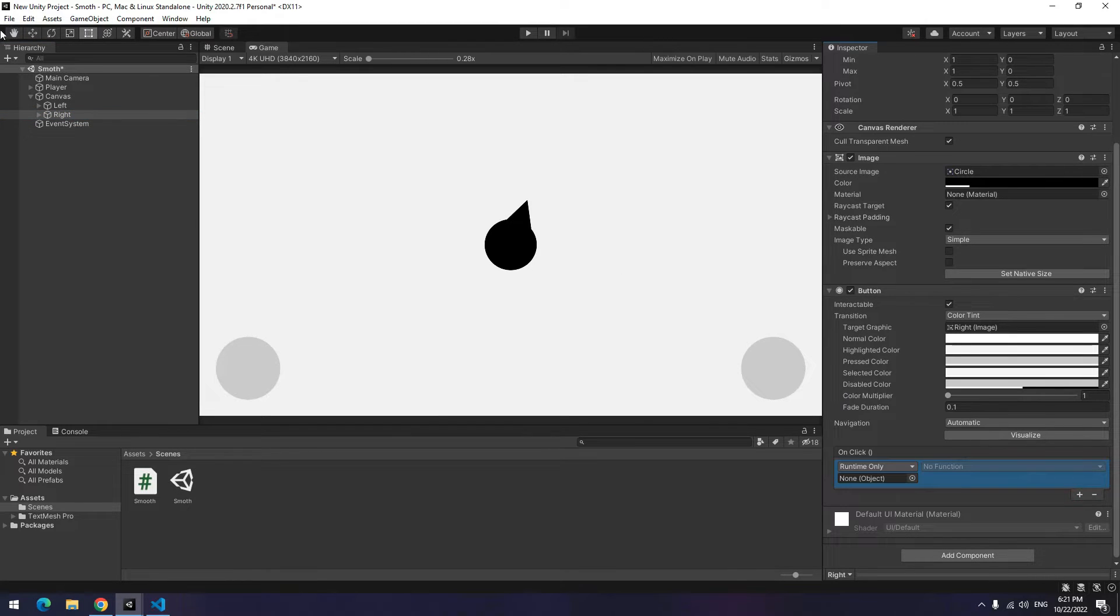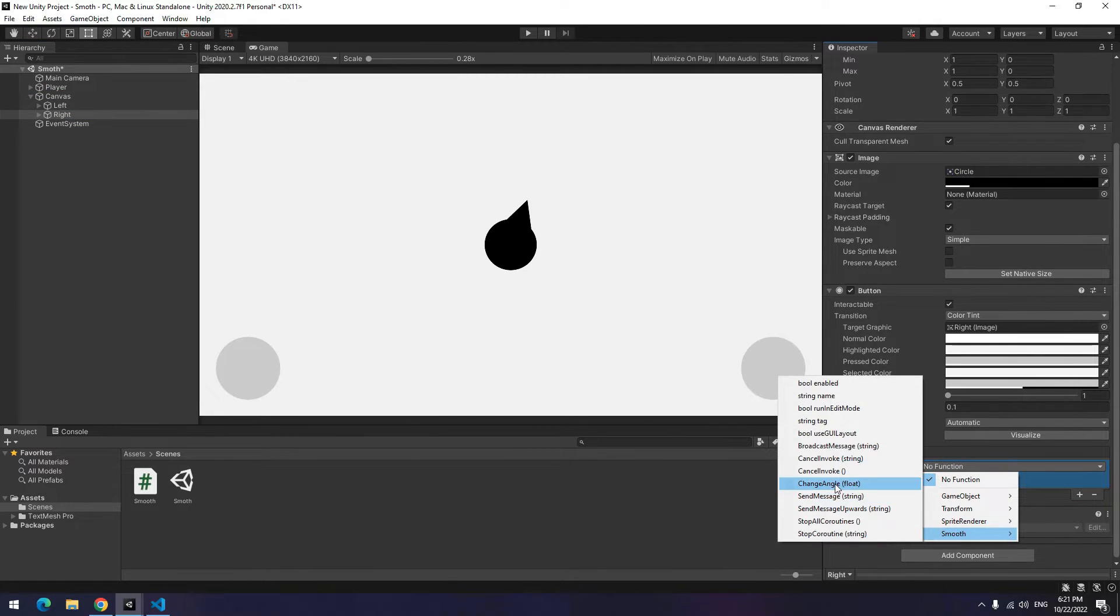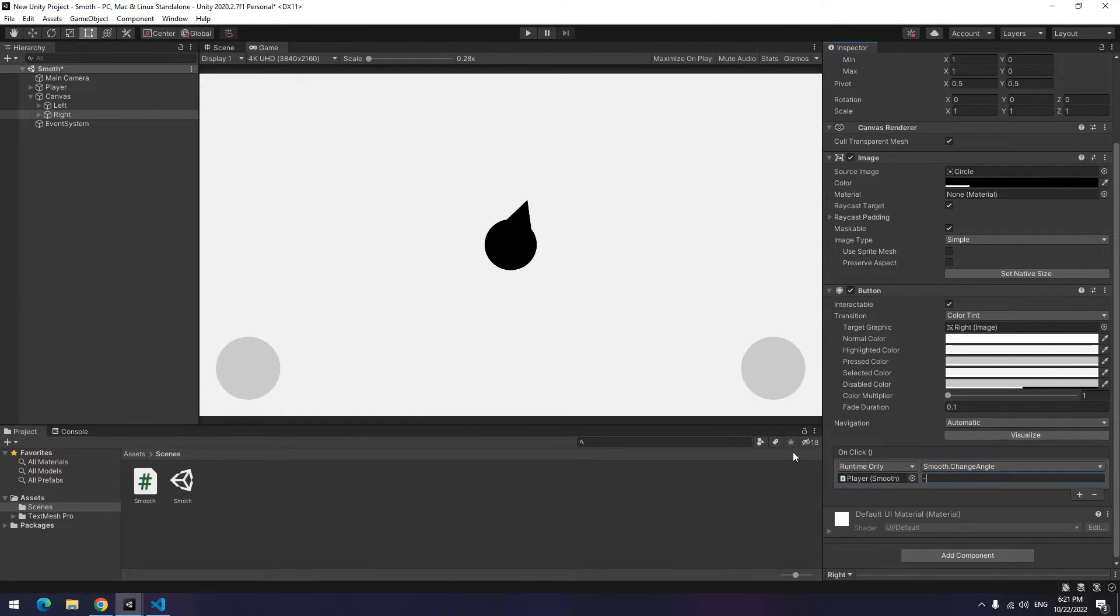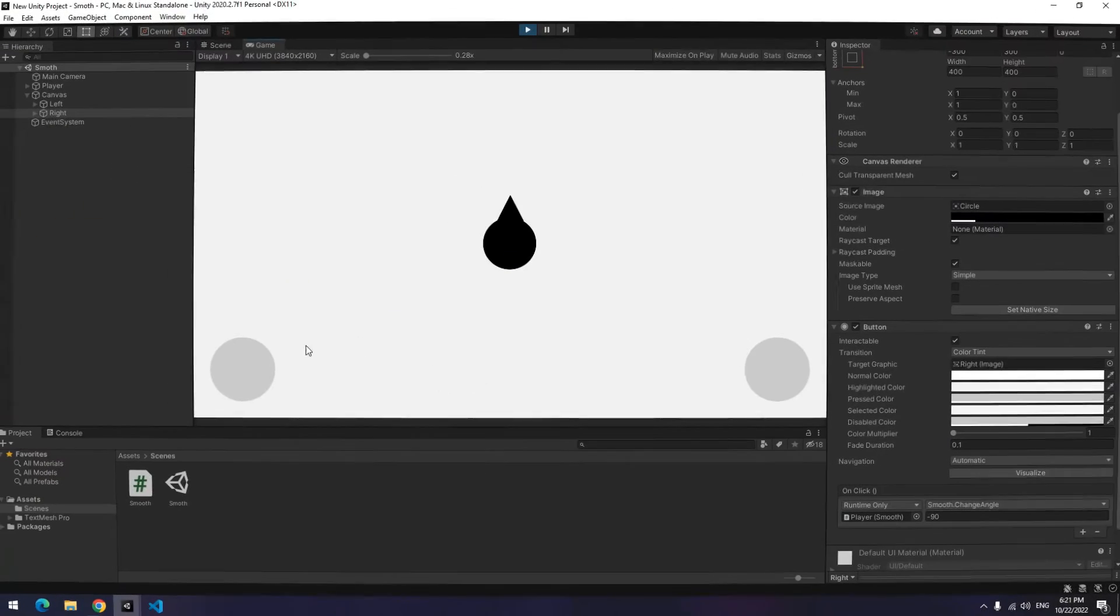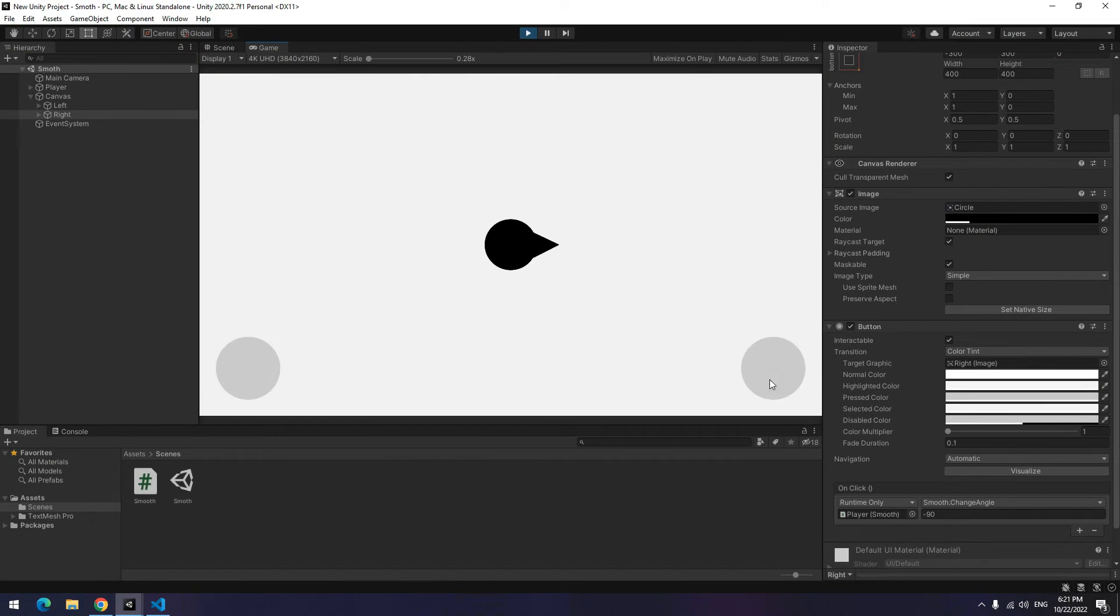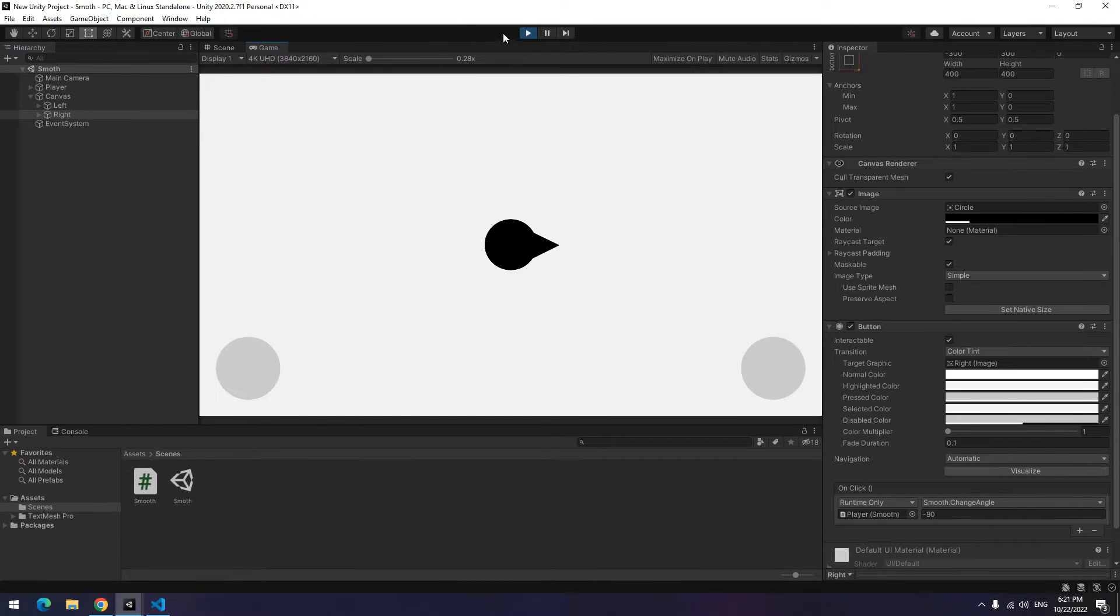Do it for another button too. Only instead of positive 90, put negative 90. After play, if you press any of these buttons, player angle changes.